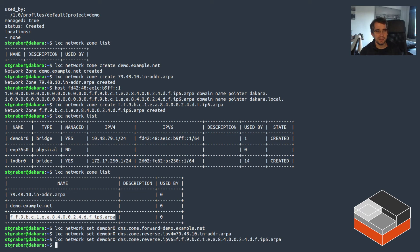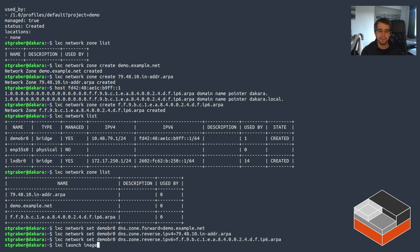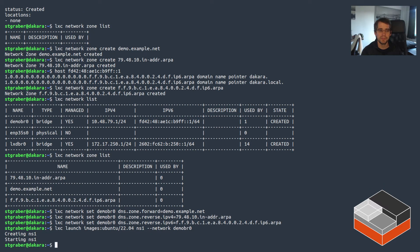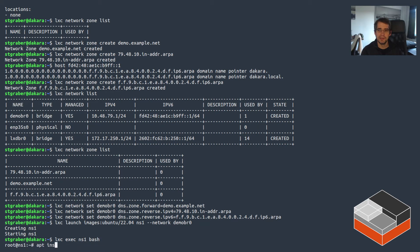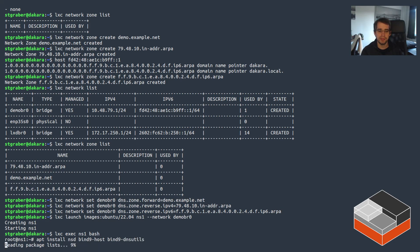LXD is now configured, but we don't have a DNS server to actually fetch those zones. I'm going to do that by launching an LXD container — using an Ubuntu 22.04 image, calling the container ns1, and placing it on demobr0. This is somewhat unusual; usually you'd have your DNS servers outside your infrastructure or use an external provider, but in this case I'm running it as a container directly on the network.